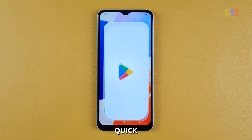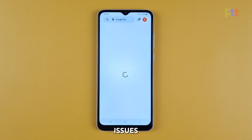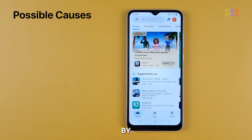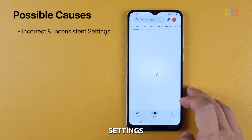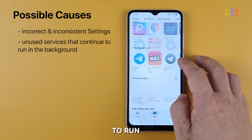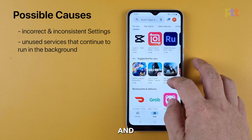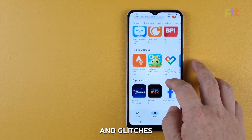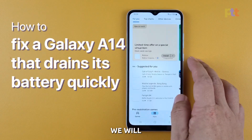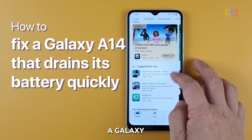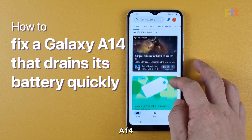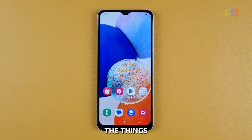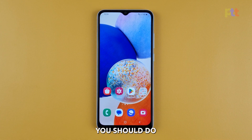In most cases, the quick battery drain issues in smartphones are often caused by some settings, unused services that continue to run in the background, and firmware bugs and glitches. So in this video, we will show you how to fix a Galaxy A14 that drains its battery quickly. Here are the things you should do.